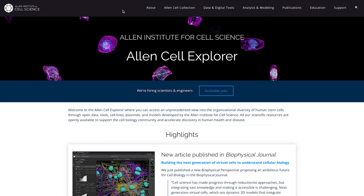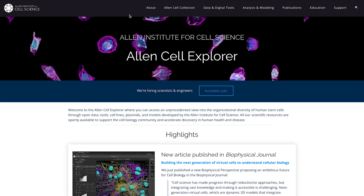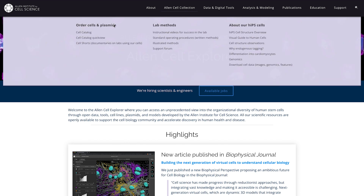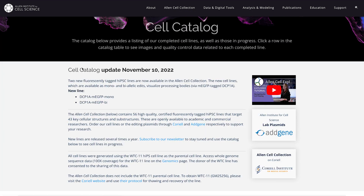We target widely recognized organelles and cellular structures to allow them to be visualized under a fluorescent microscope. To reach the cell catalog, navigate to allencell.org, then to Allen Cell Collection and Cell Catalog.